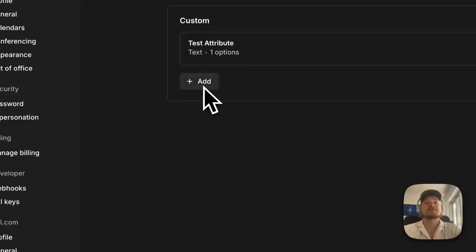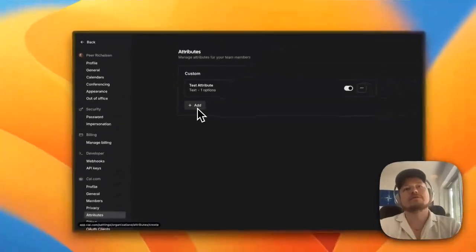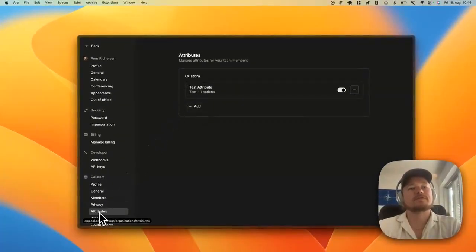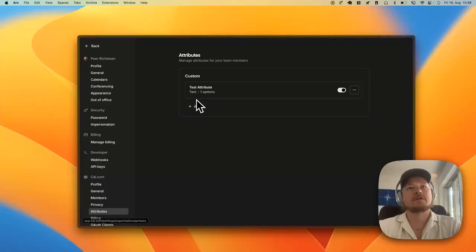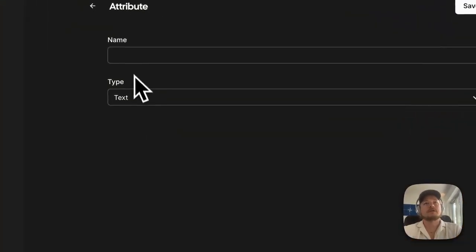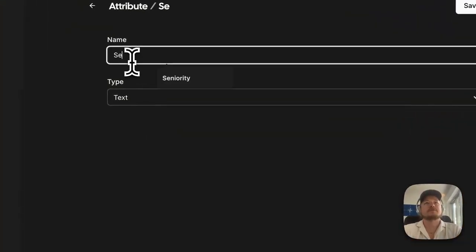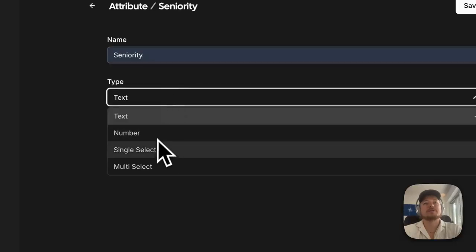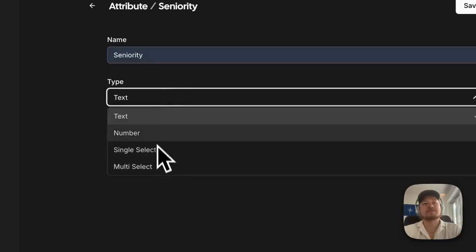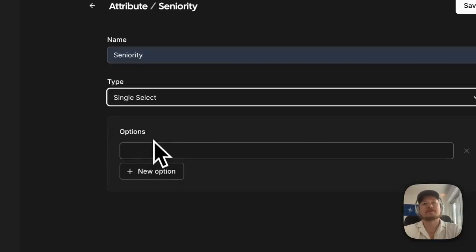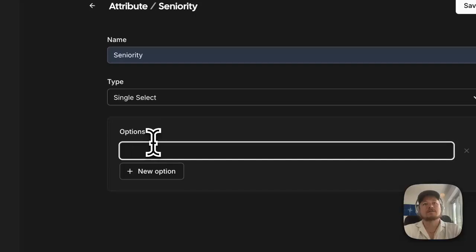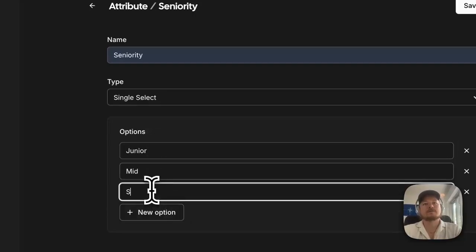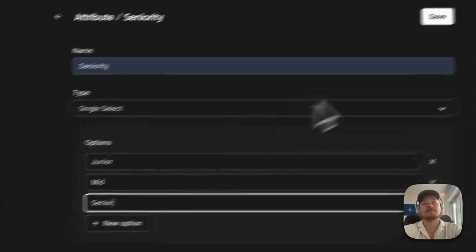This demo shows how you can use attributes in the newest update. You head over to your organization and go to attributes, and make a new attribute. This could be seniority, and this could be a number or a text. You could have a single select. Let's call this one junior, mid, and senior.